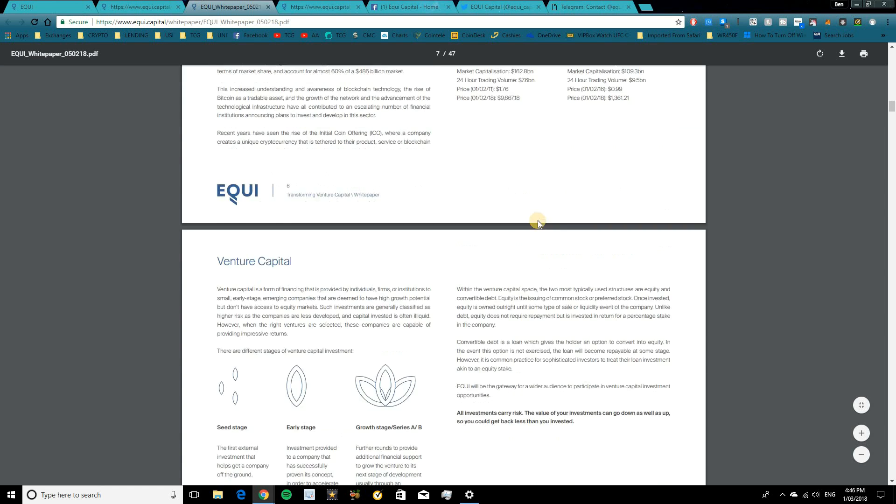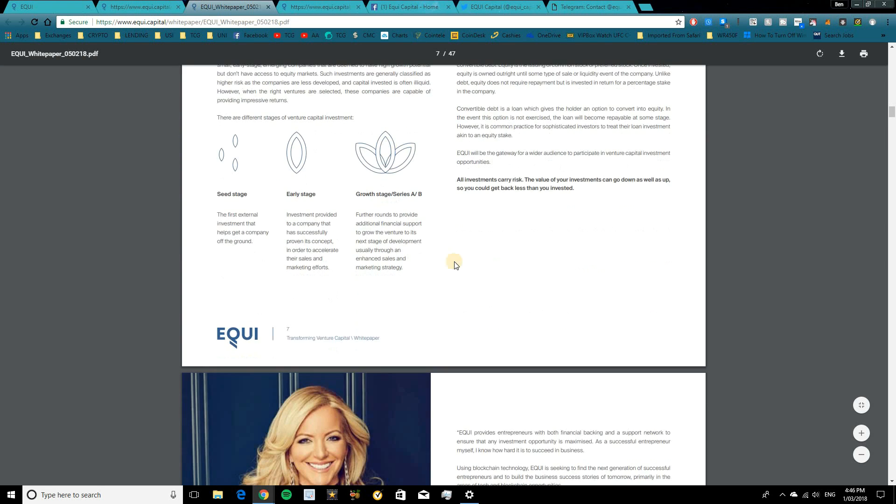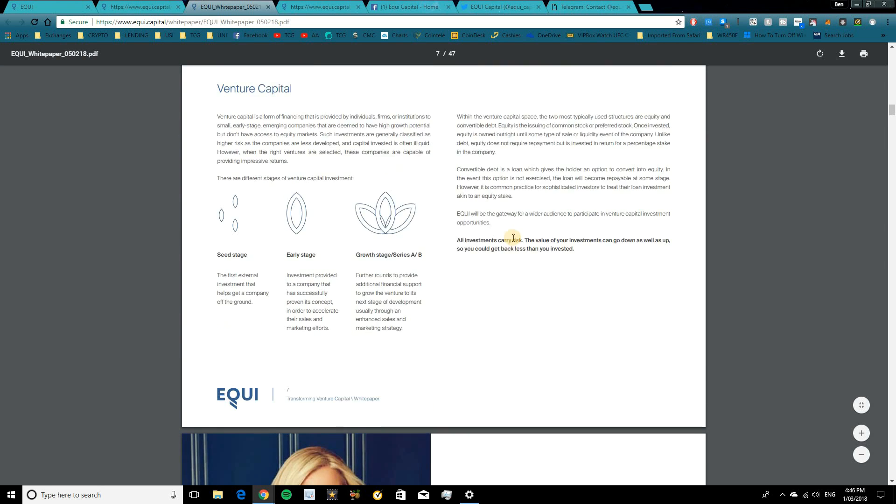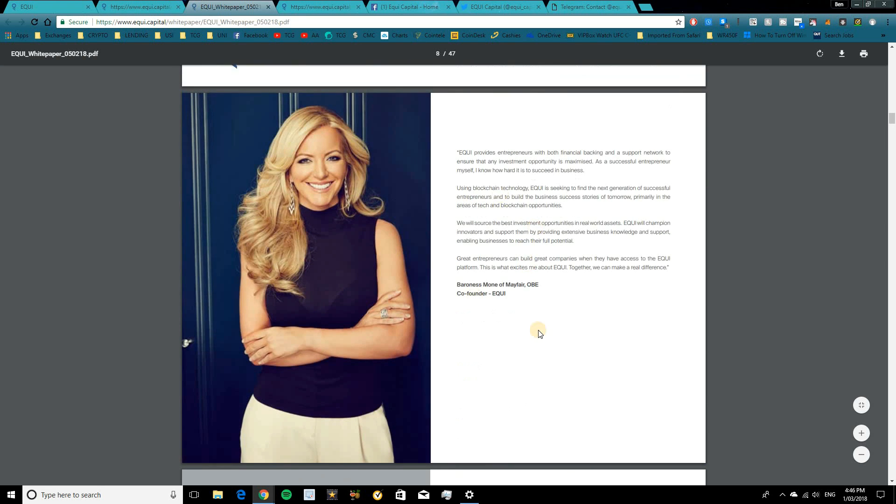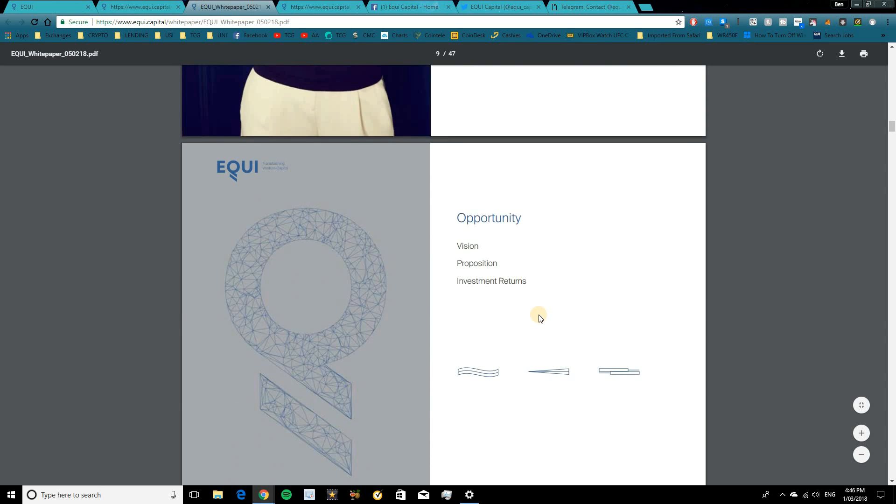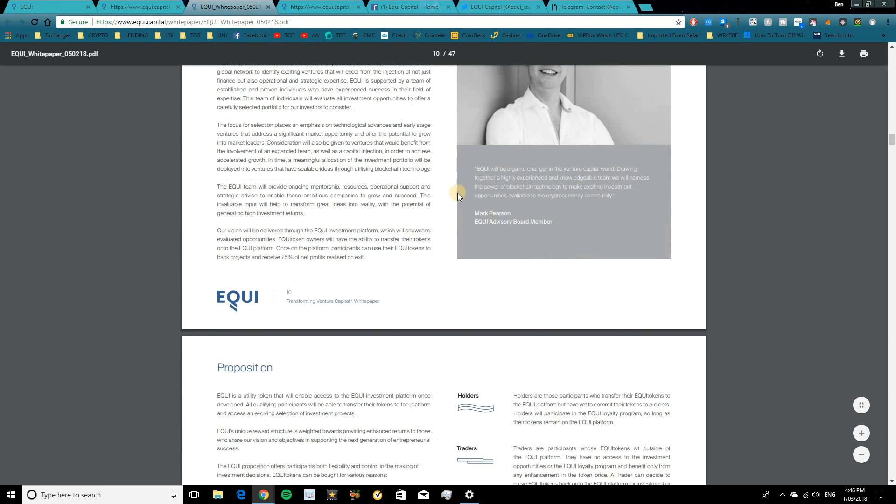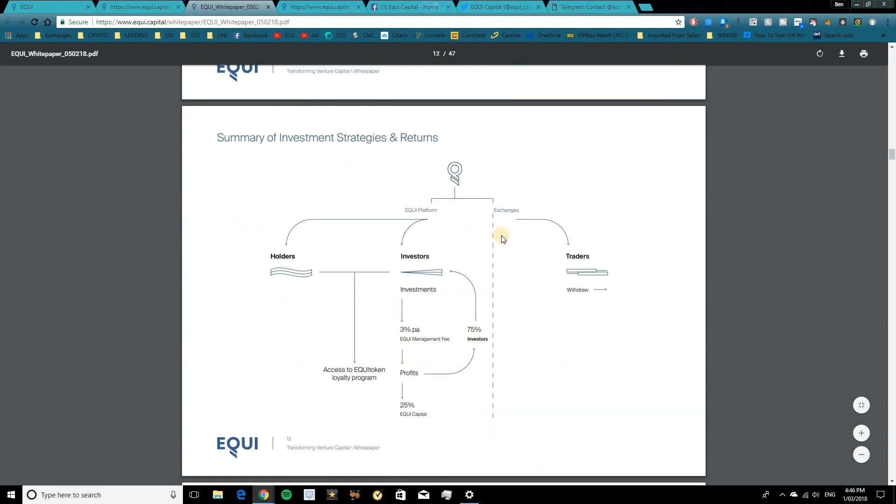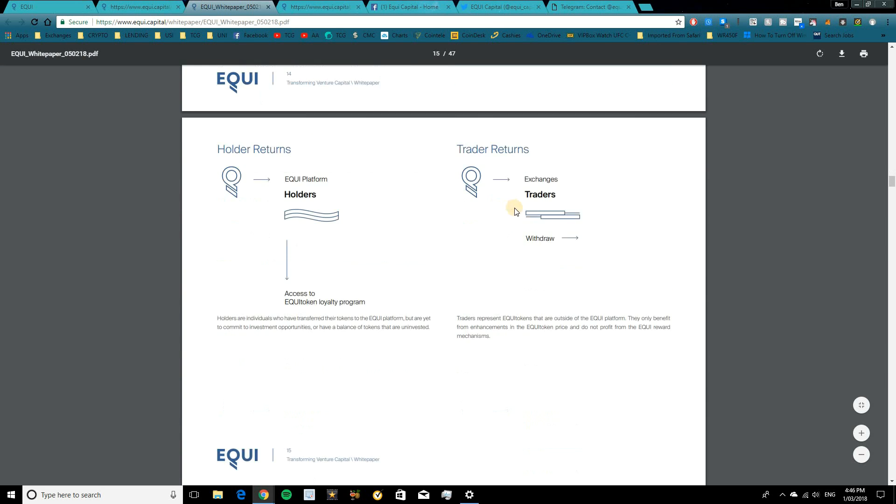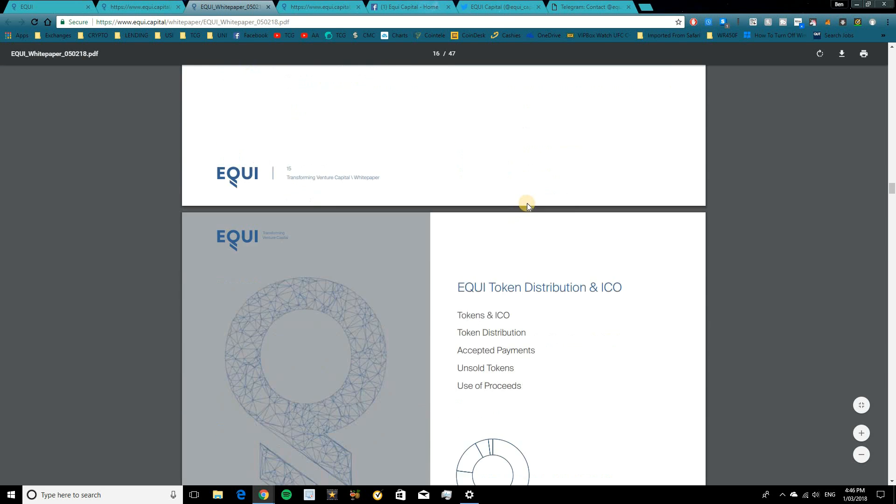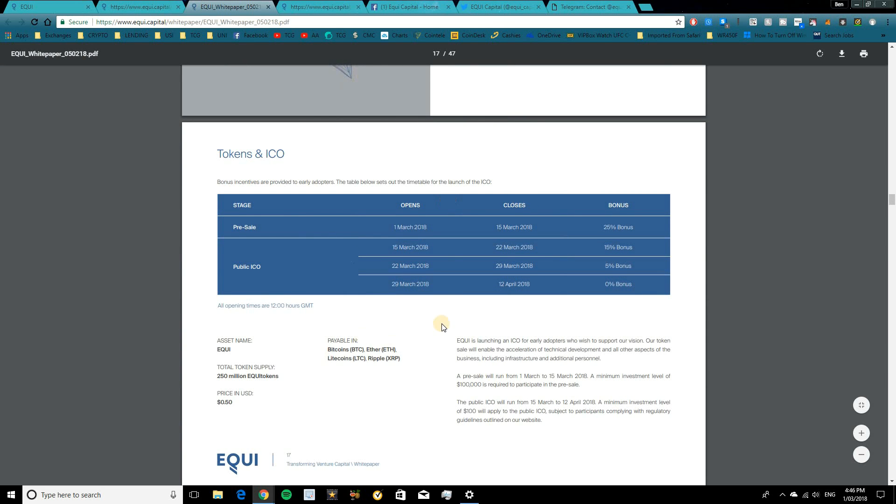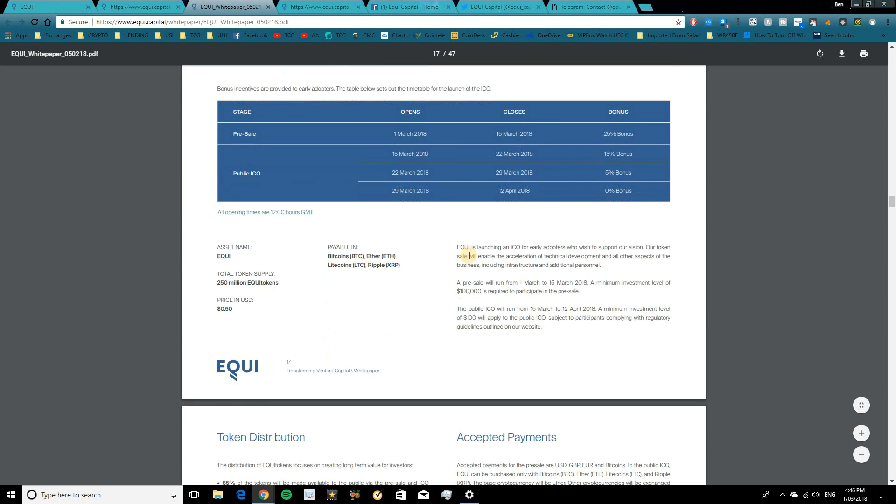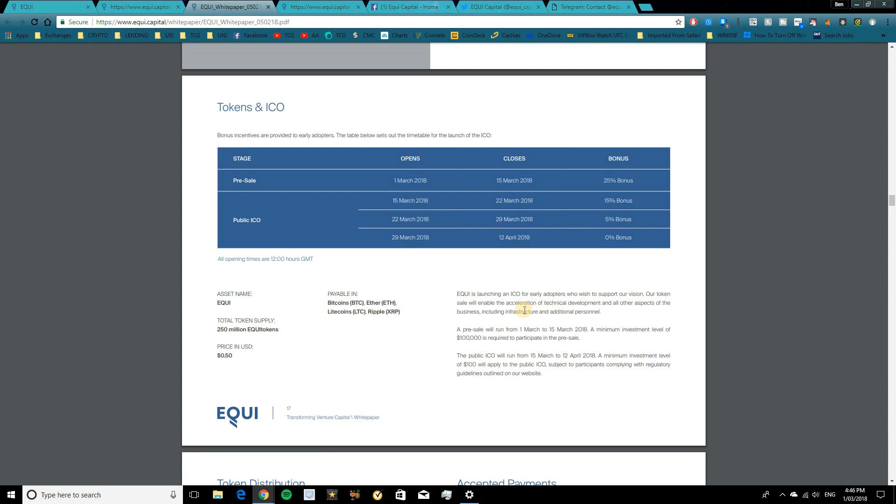In the start of the white paper here, they give you a bit of background on blockchain technology, venture capital and where that's come from, as well as a statement there from the co-founder. Then they walk into the vision of the company, proposition and basically just keep walking you through all the different details regarding venture capital, ICO and etc. So the ICO, you're able to participate in Bitcoin, Ethereum, Litecoin and Ripple, which is pretty awesome to see. And they're launching an ICO for early adopters who wish to support their vision.